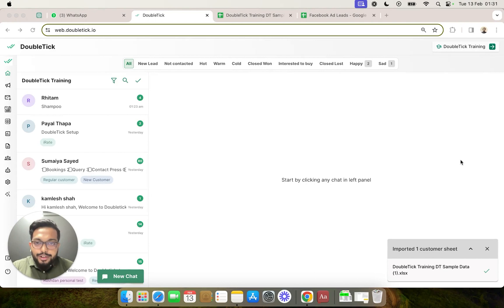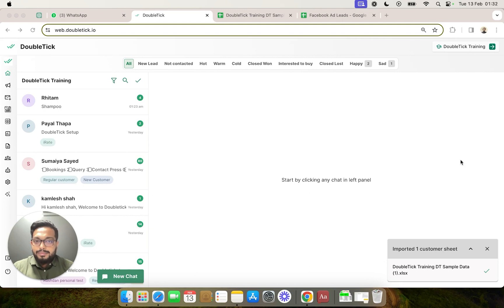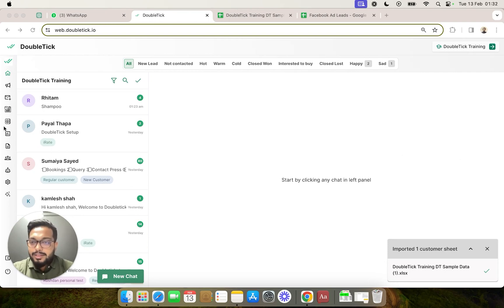In this video, we are going to learn how a bot can be configured so that when you do a broadcast with a template and add a stop or unsubscribe button, the bot will automatically send a sorry message to your customer when they click the unsubscribe button, and will also automatically opt the customer out to ensure they don't receive any future messages.